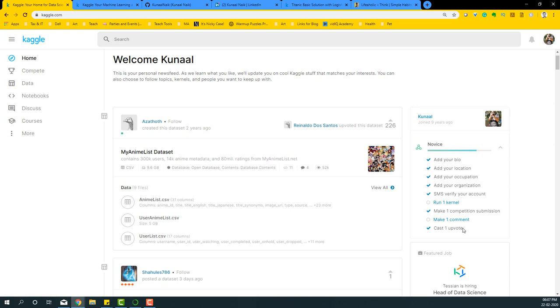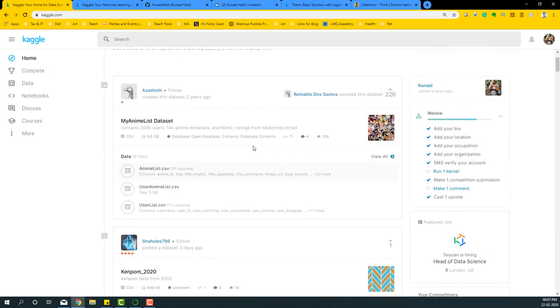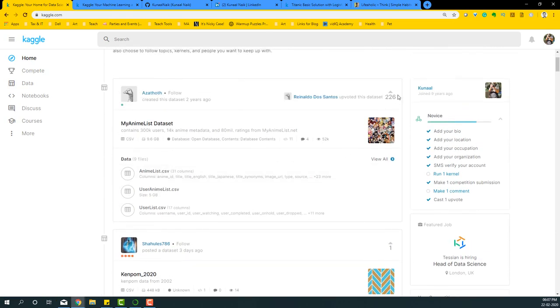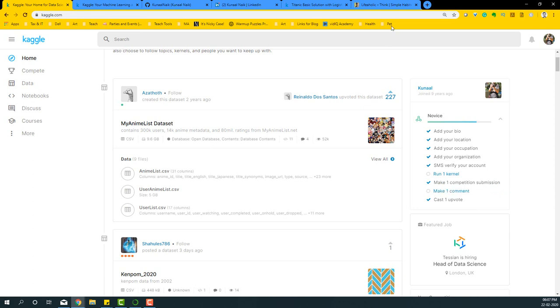For casting one upvote, what you can do is just simply take any of the code or discussions that you have and just click on upvote, and it should be basically checked in. Now the remainder is these three.